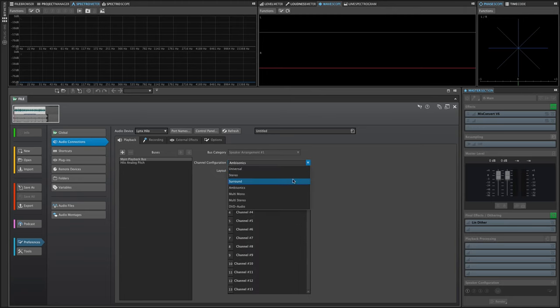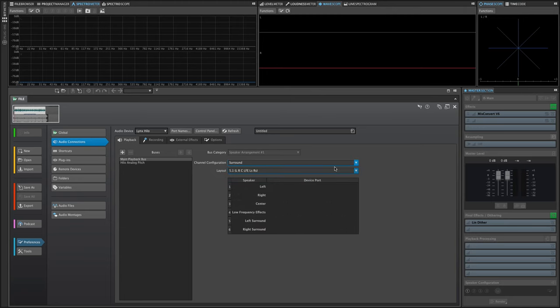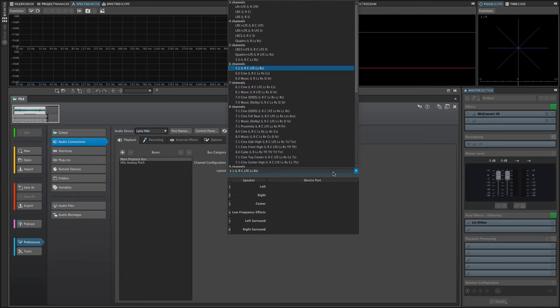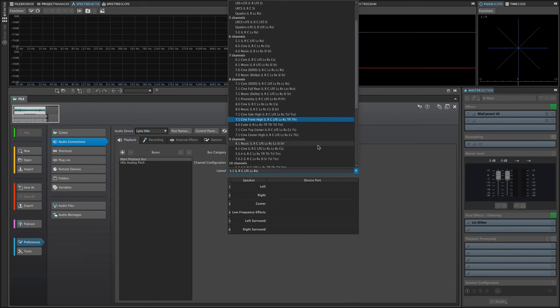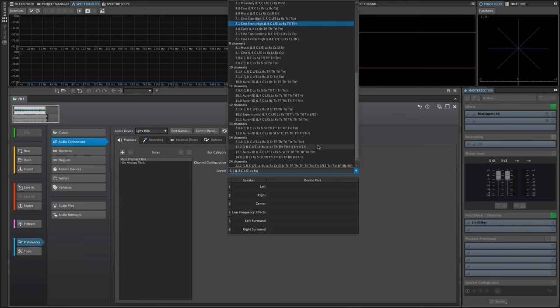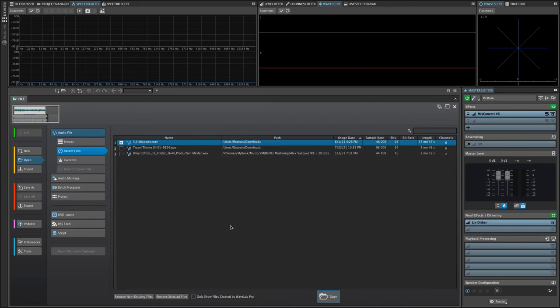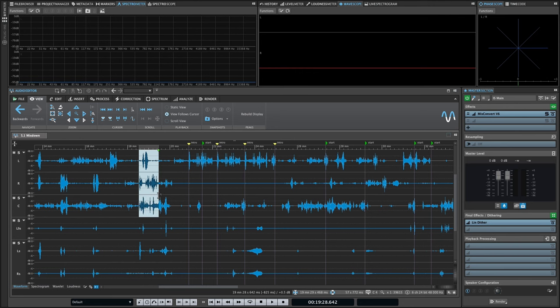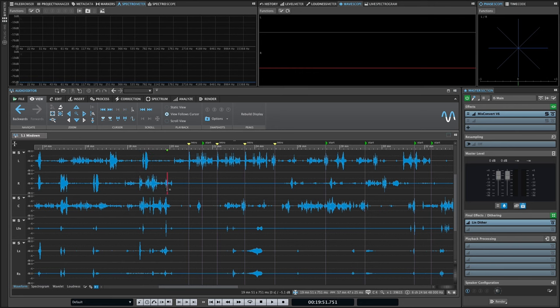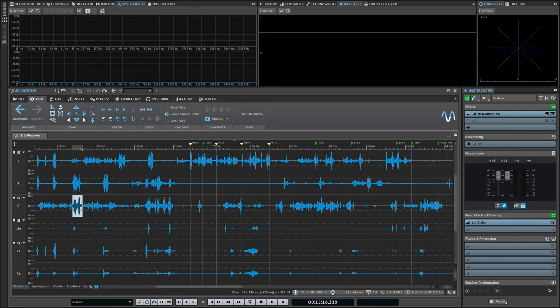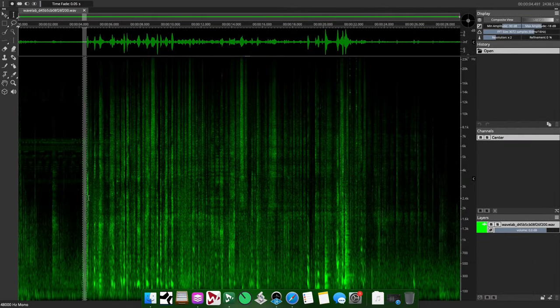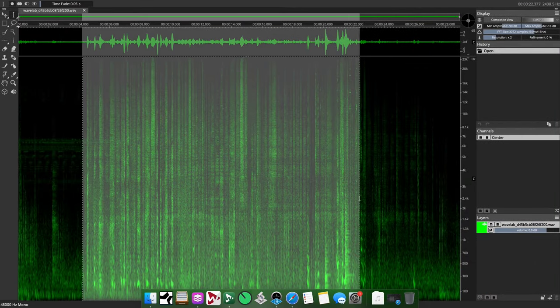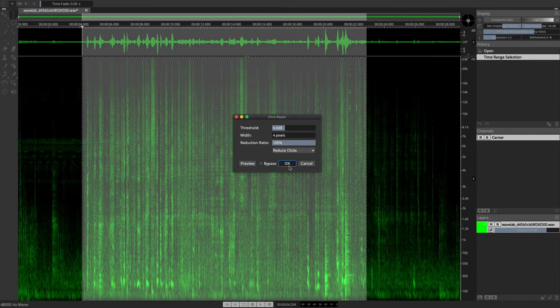With support for up to 22.2 surround layouts and 7th order ambisonics, a multi-channel file can be opened, edited, and saved like any other set of mono or stereo files. Comprehensive controls make precise editing easier, and you can even work on individual channels with an external editor of your choice.